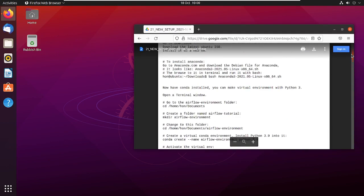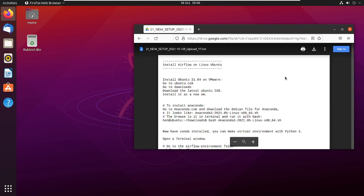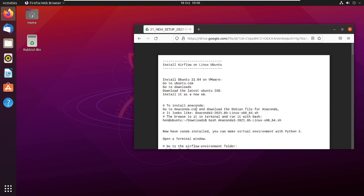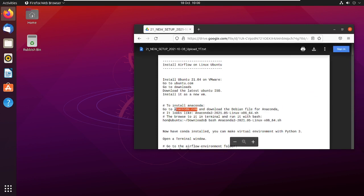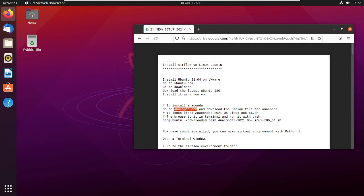To begin with, I have to install Anaconda. To do that I'll use my browser — I'm using Firefox here, not Chrome — and go from there.